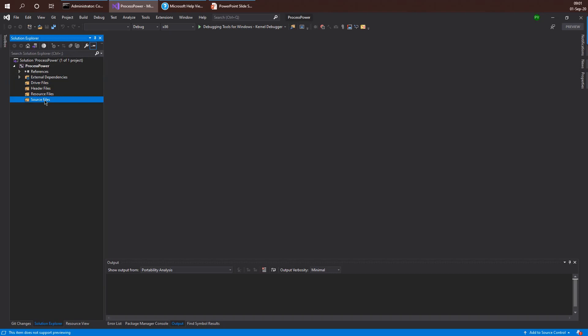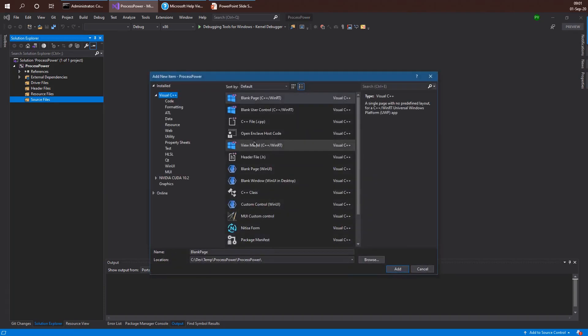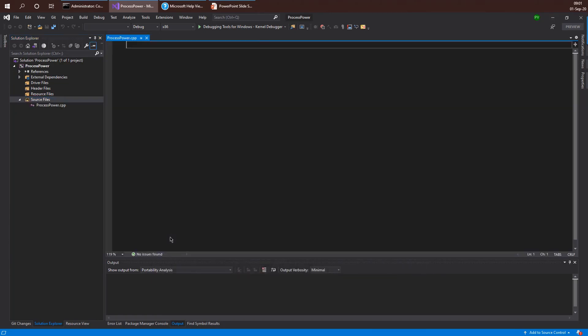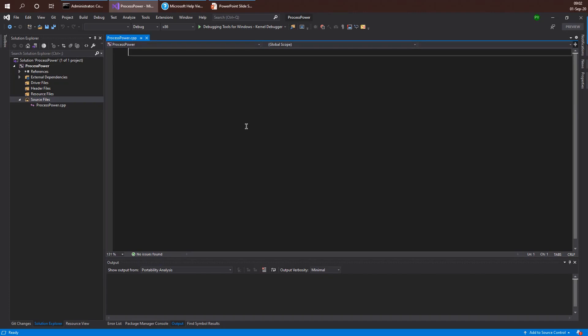I'm going to go to the source file filter here and just add a new item, and that item is going to be a C++ file. I'm going to call that process power, so it's going to be process power.cpp. I'm using C++ here but you can use C if you want. If you simply change the extension of the file to C, then by default the C compiler will be invoked rather than the C++ compiler.